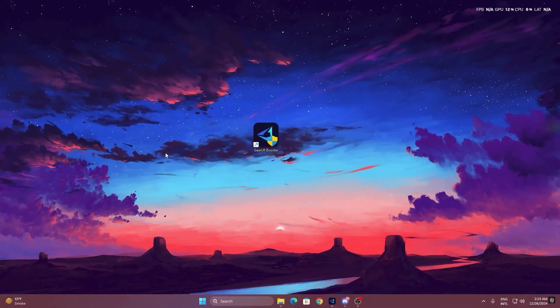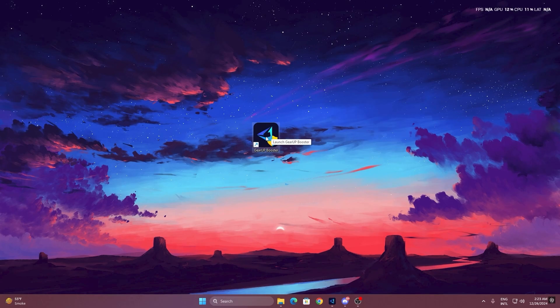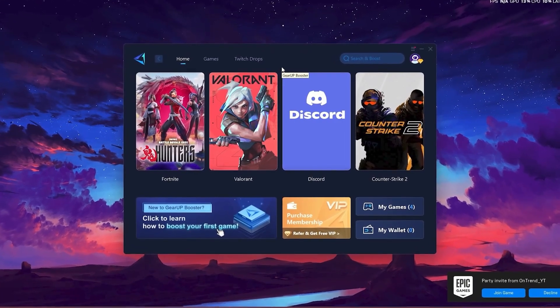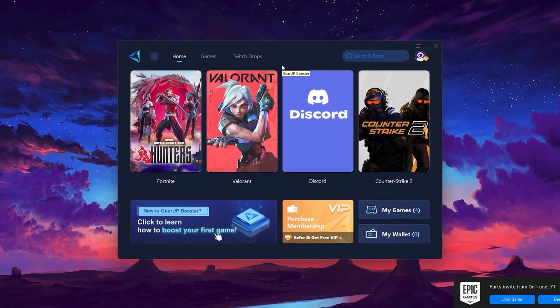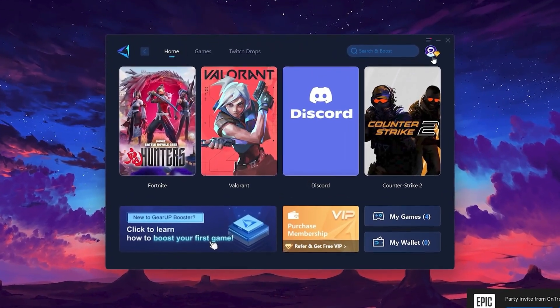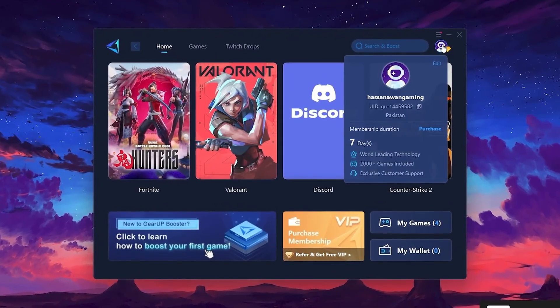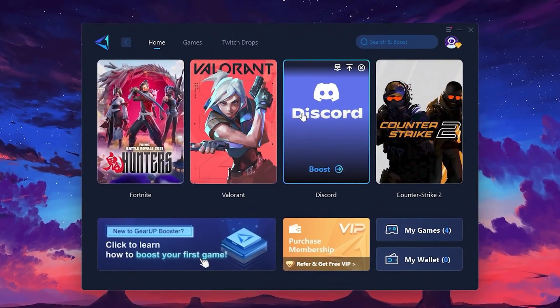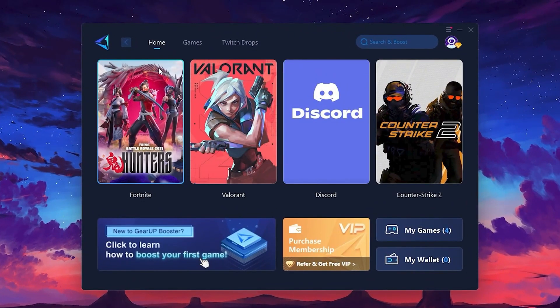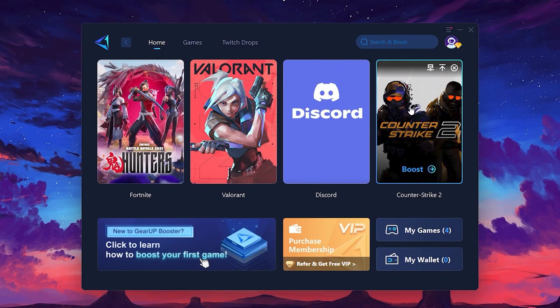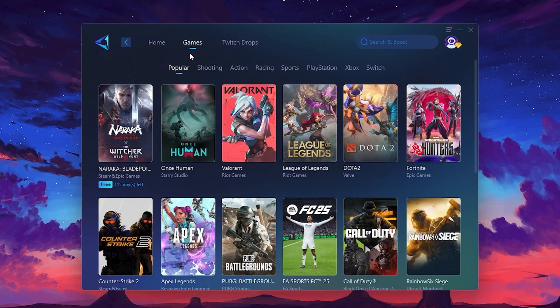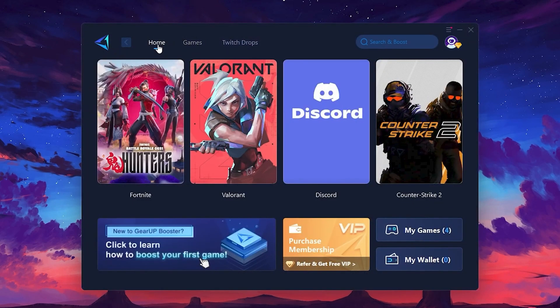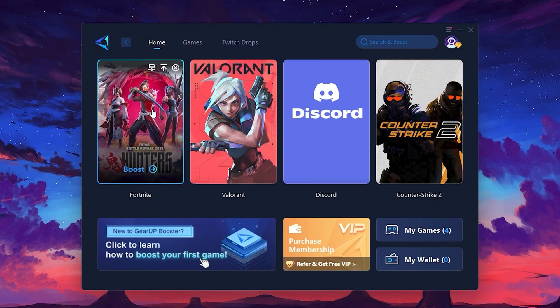To get started with Gear Up Booster, download the tool from the official website using the link in the description. After downloading, install it on your PC. Once installed, you'll see the Gear Up Booster interface. The first thing you'll need to do is log in with your Facebook or Google account. On the Home tab, you'll find all the games installed on your PC. If you go to the Games tab, you can browse thousands of games available for optimization.